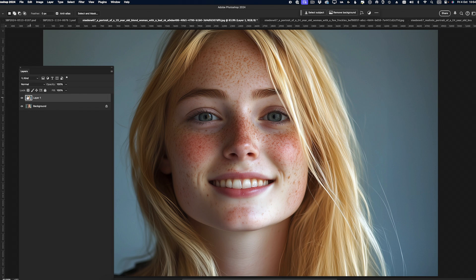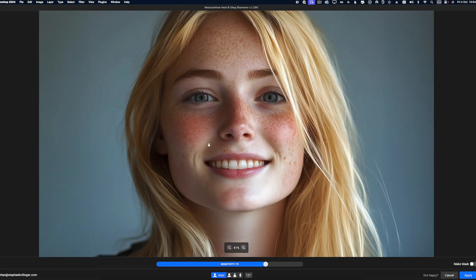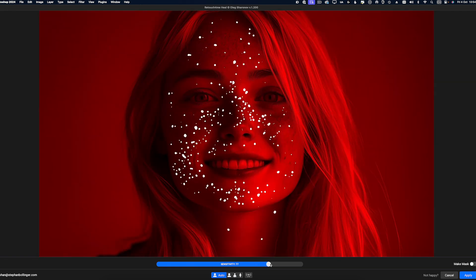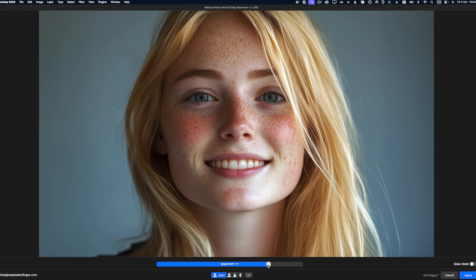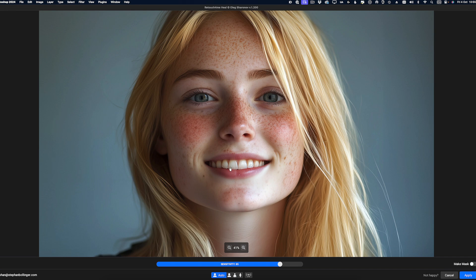I just duplicated the layer and I'm going into the filter again — Retouch for Me, Heal. Have you noticed how quickly it rendered this? We dialed this in just to see what we're getting. Hold the spacebar — pretty close to perfect. There are certain areas where it's extremely difficult even for the AI to discern what is skin imperfection and what is freckles. That will always be up to the human eye. A few things you have to do manually, but if it takes the majority of work off our hands — a huge time saver.